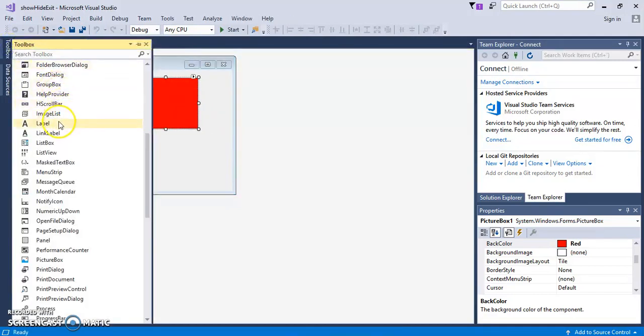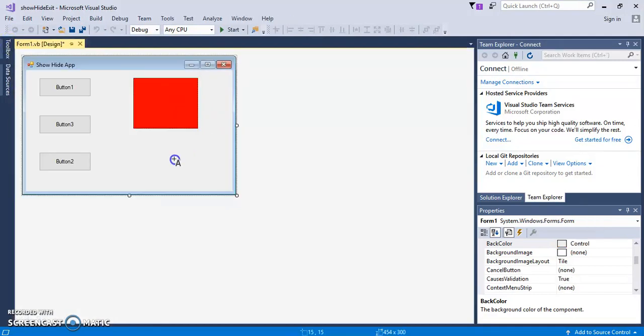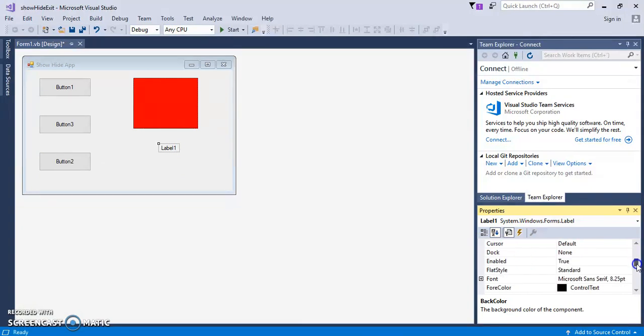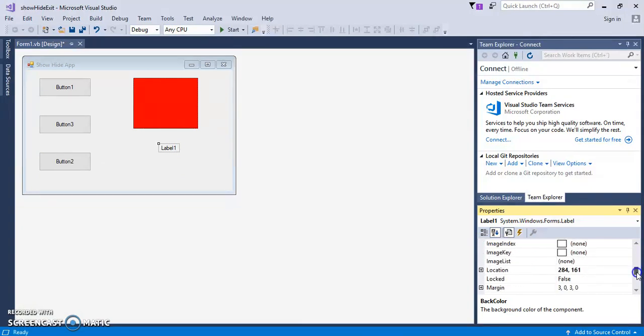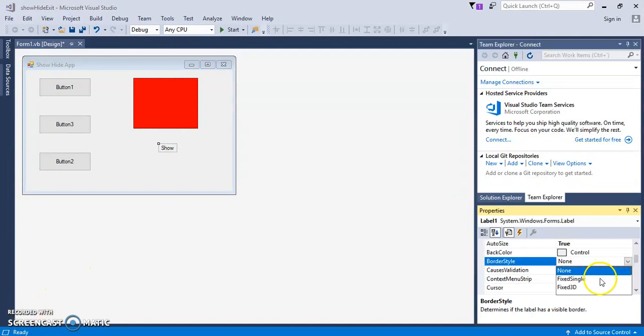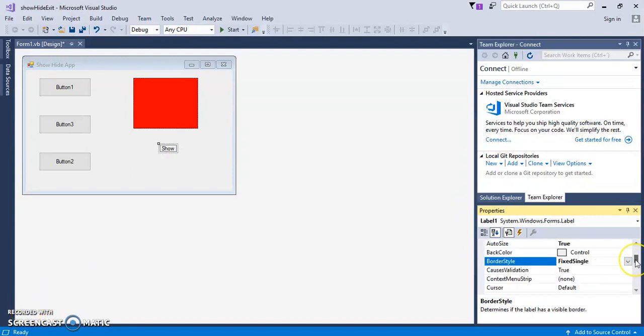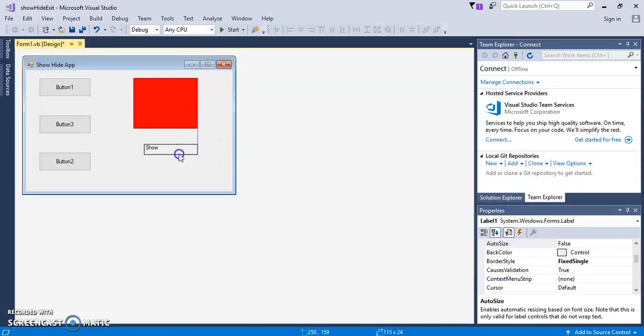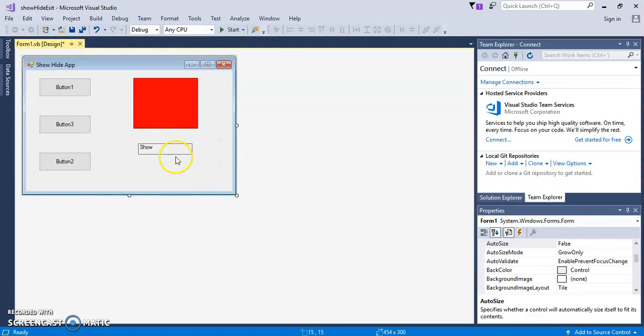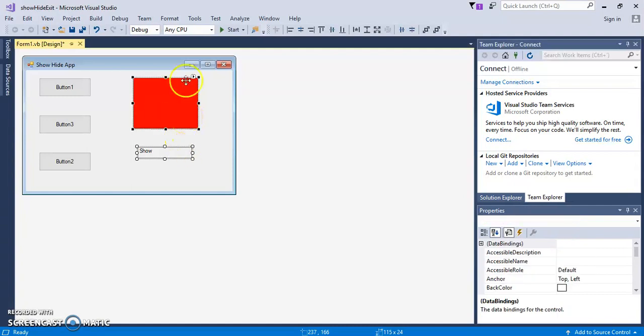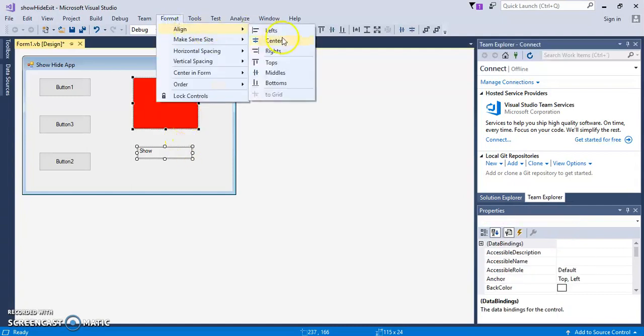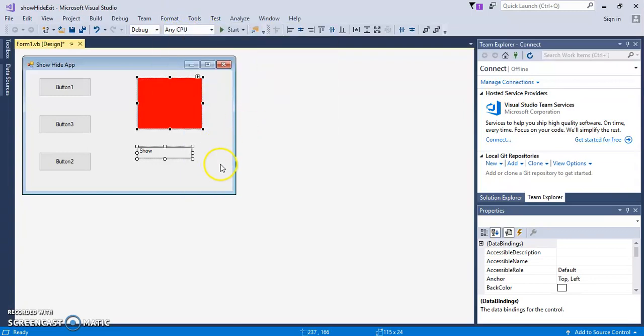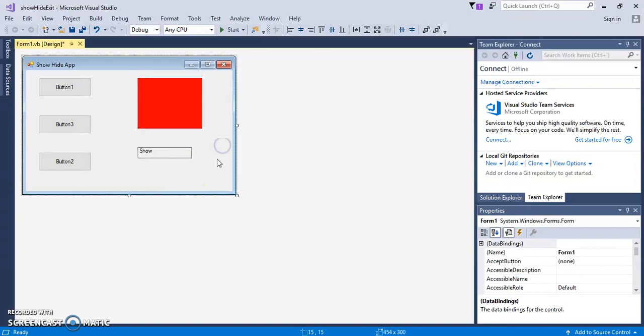Let's go ahead and put a label. And what we're going to do is we'll put the text. We'll put Show right here because it's shown. And with the Border Style, Fixed Single. And we'll put Auto Size to False. That will allow me to make the label on the size I want here. Okay. So let's go ahead and take these. Format Align. Go to Line Lefts. Format. Vertical Spacing. Make Equal.